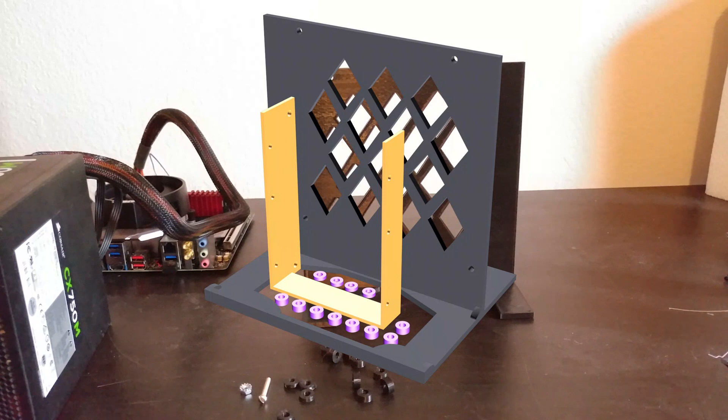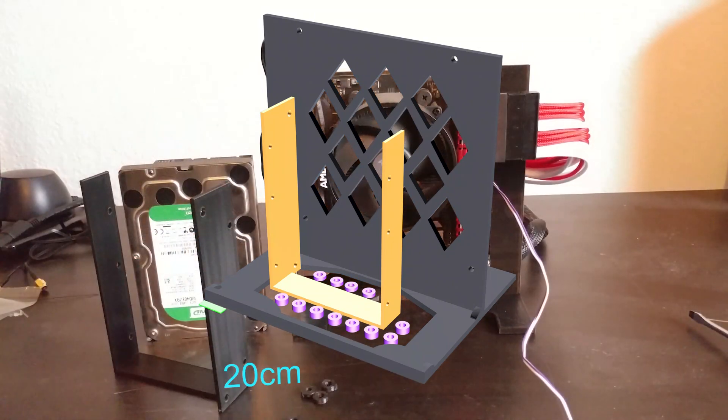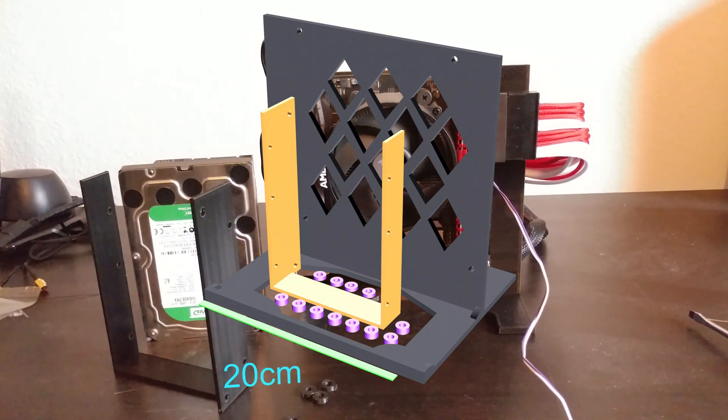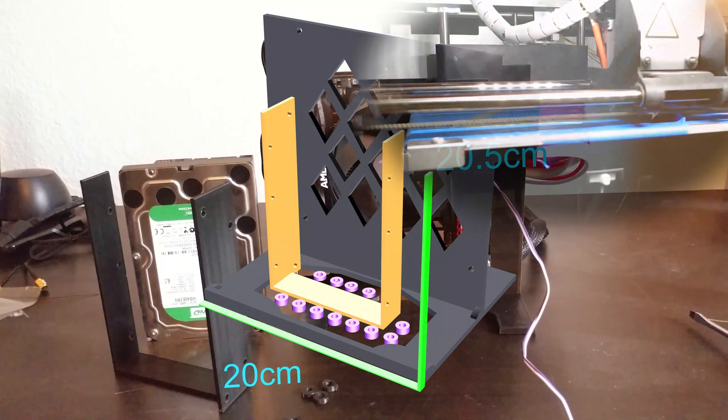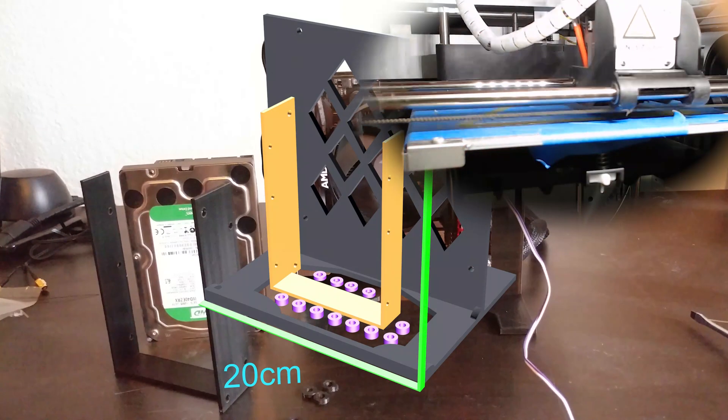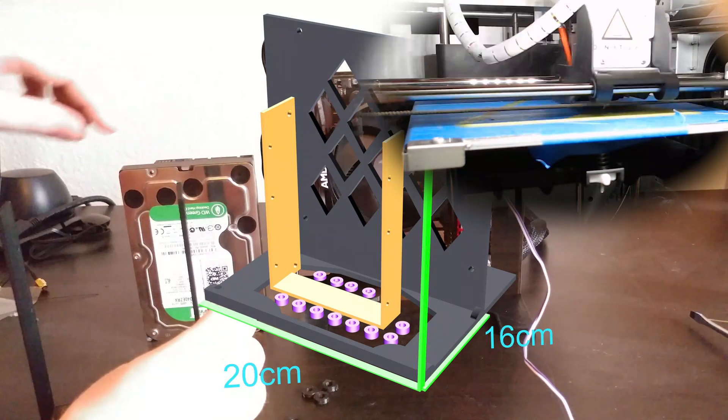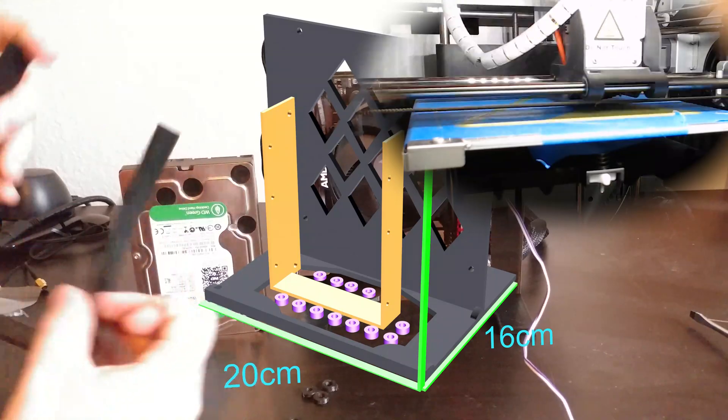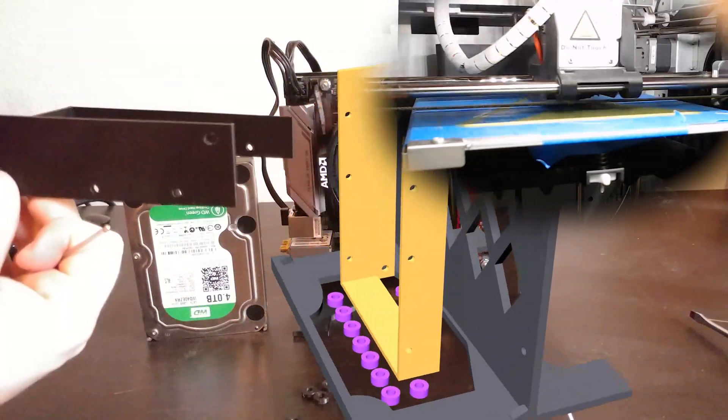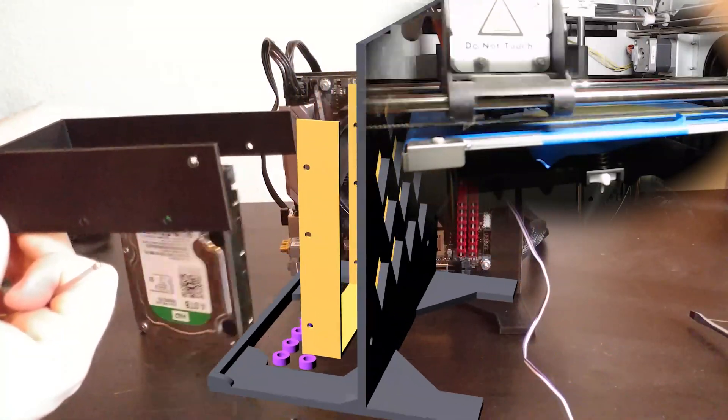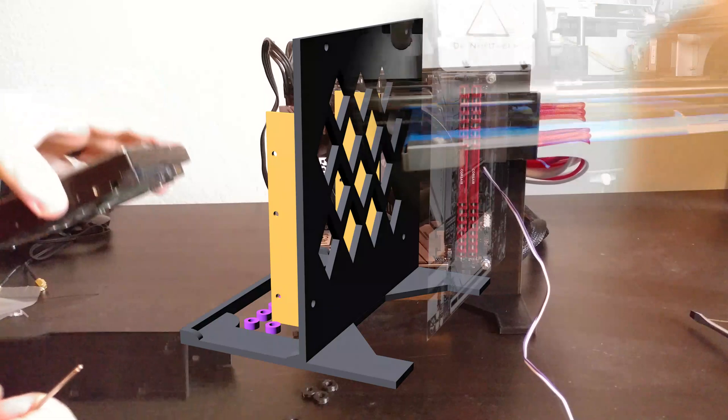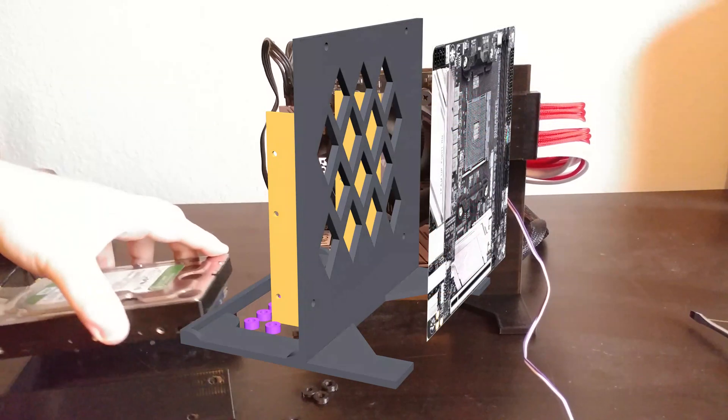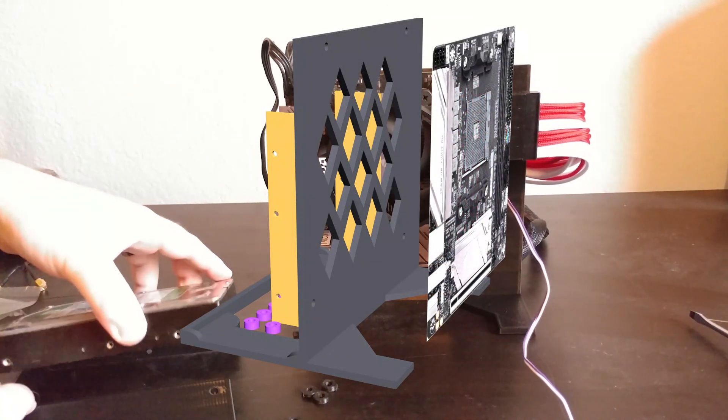The case itself measures 20 centimeters by 20.5 centimeters by 16 centimeters. If you have an XYZ DaVinci Pro like I do, this just barely doesn't fit, which is why there's an inverse layout where the video card would go at the top of the case, and that will fit in an XYZ DaVinci Pro.